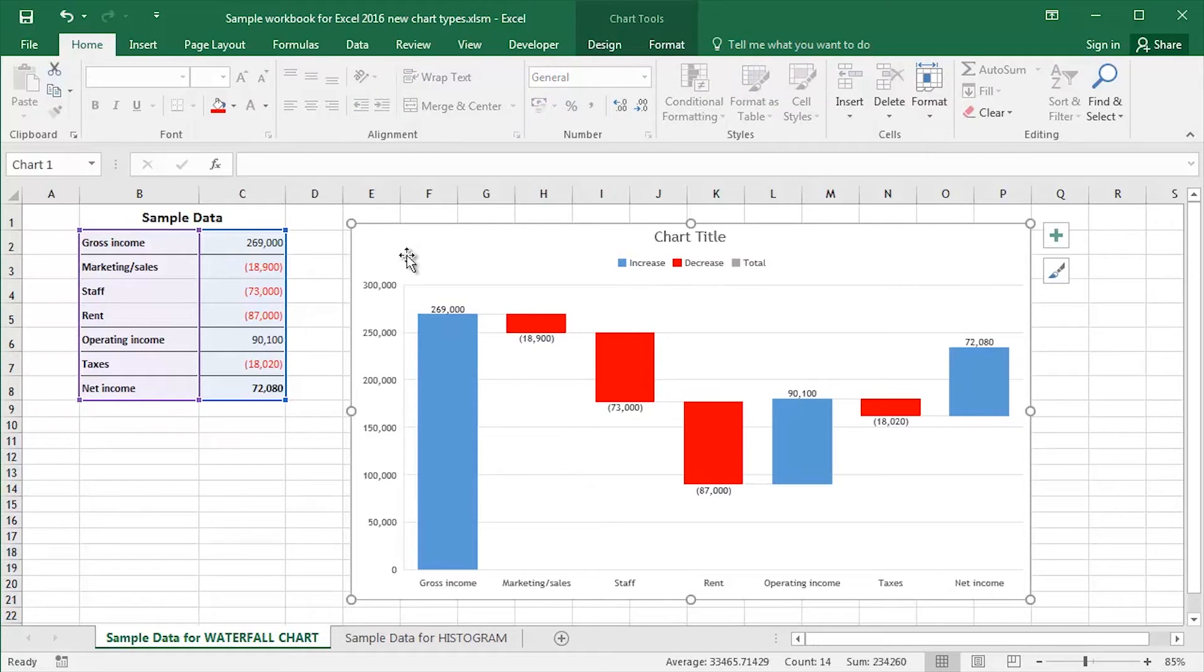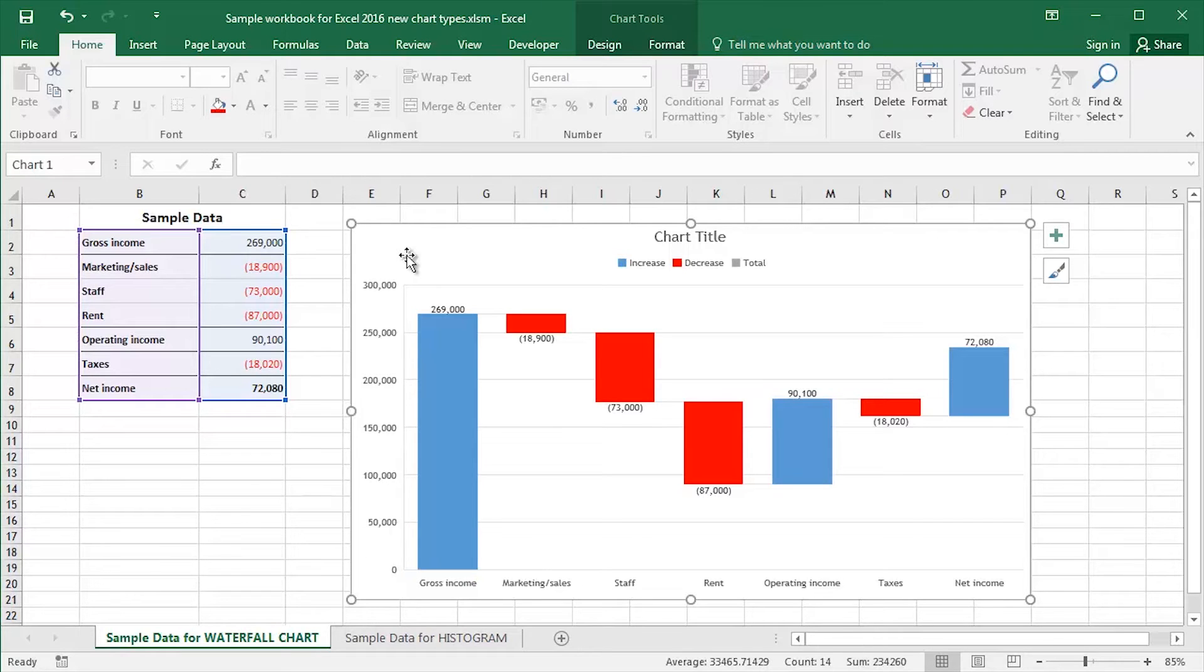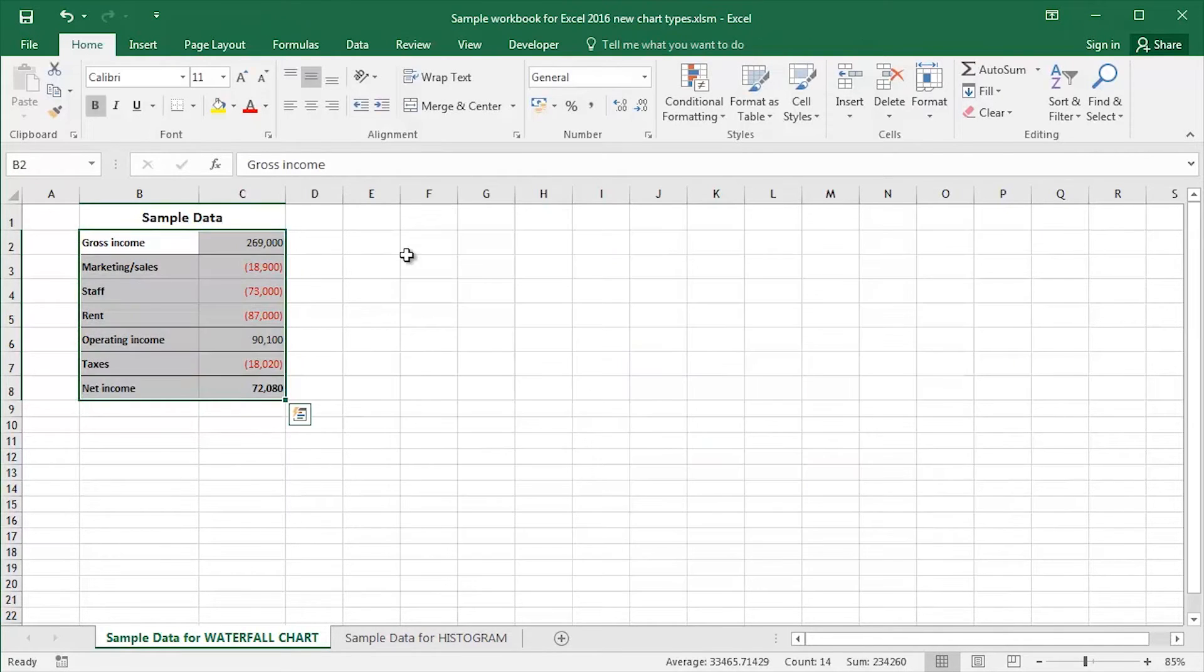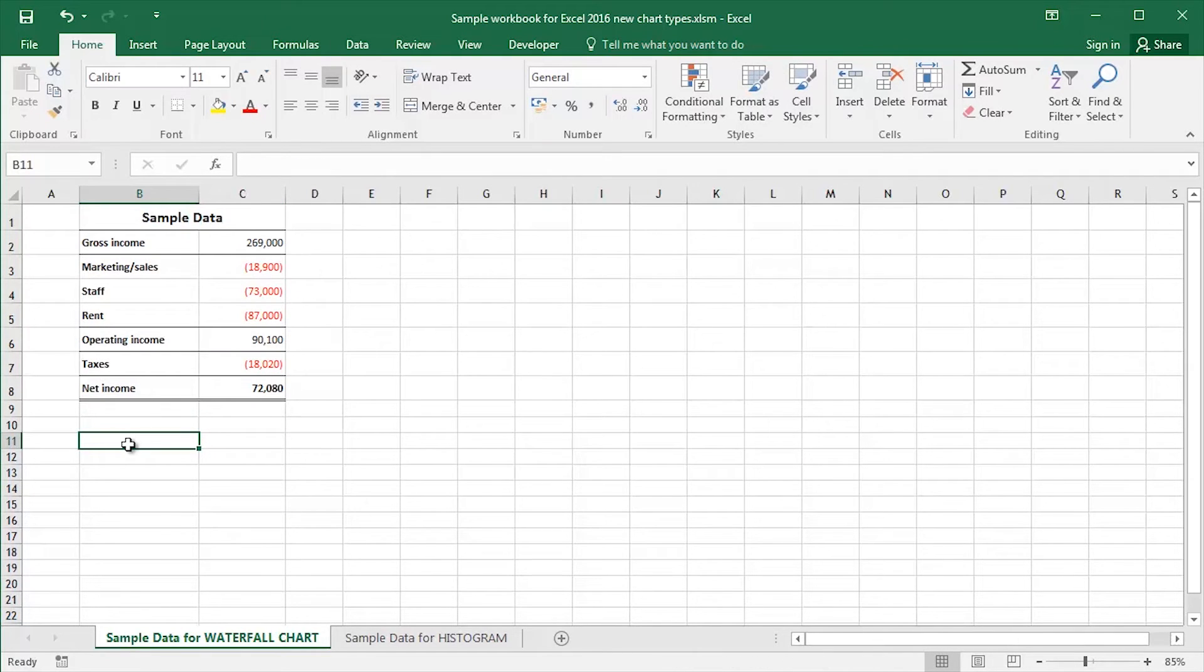To prove just how simple, easy, straightforward, and quick it is to create a waterfall chart in Microsoft Excel 2016, I'm going to delete my original and start completely from scratch.